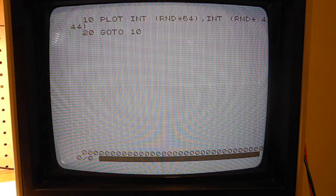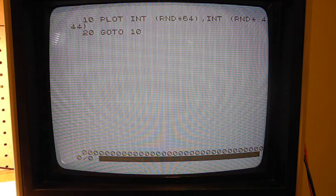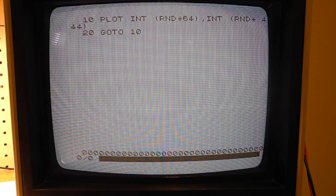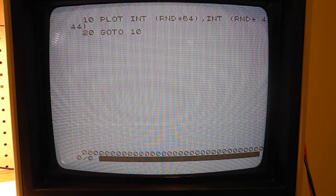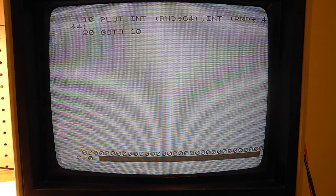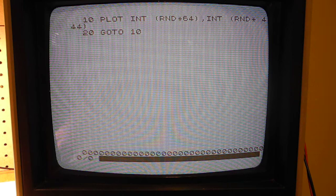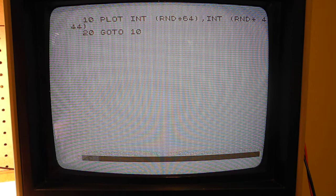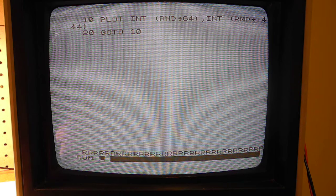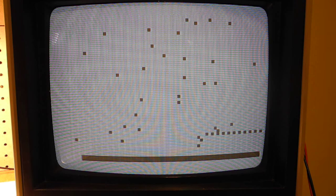Here's a simple example of the 44 by 64 pixel graphics supported by the plot and unplot commands. This program simply plots random pixels on the screen.